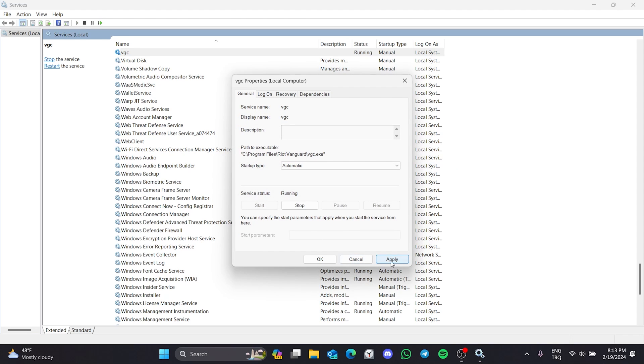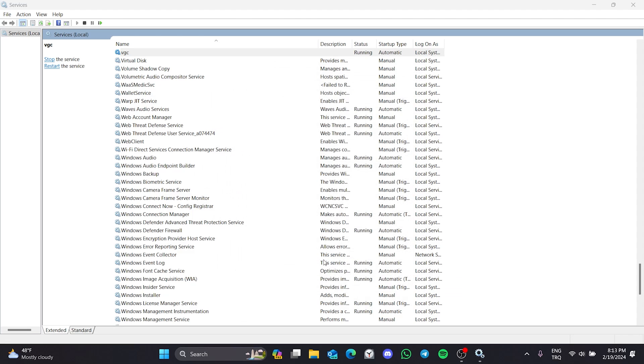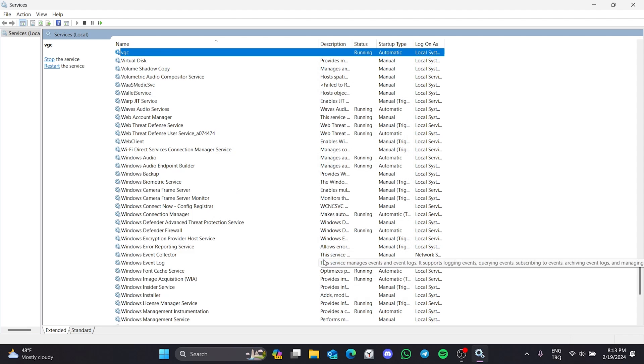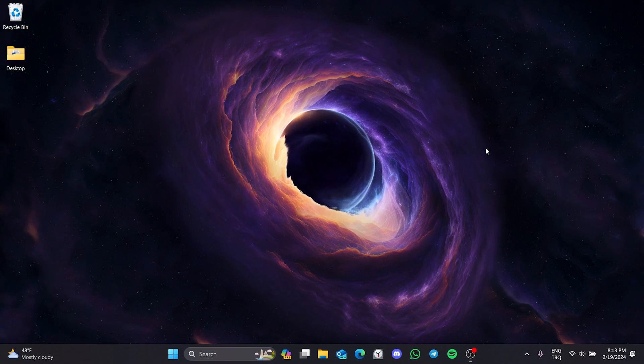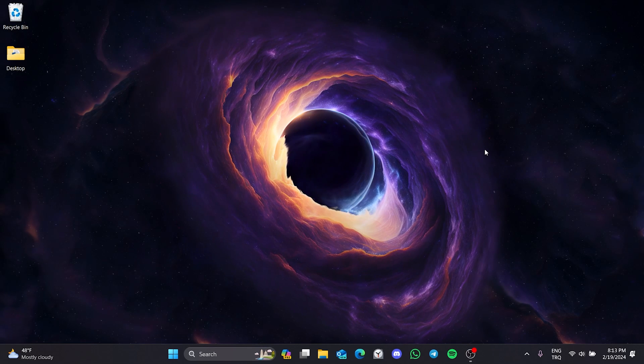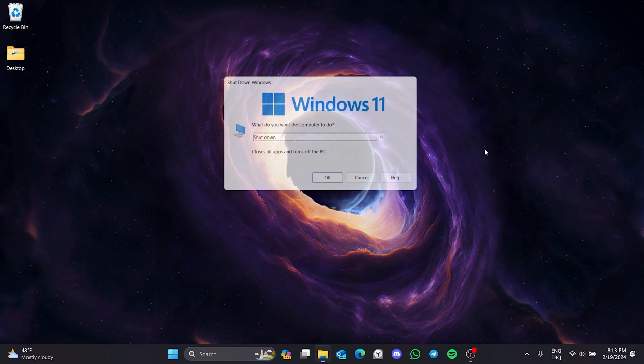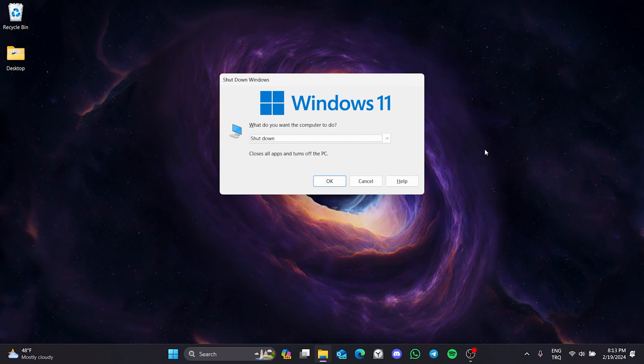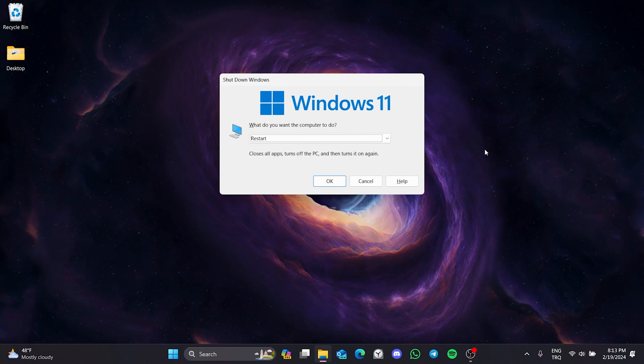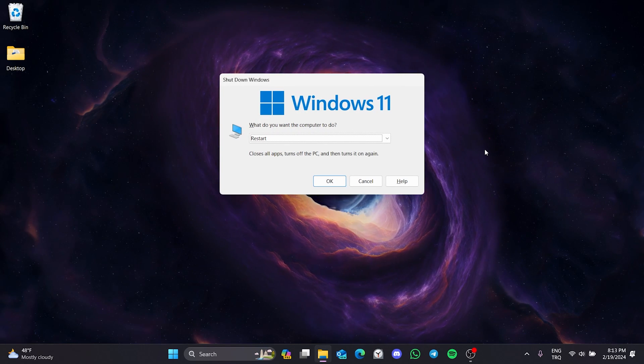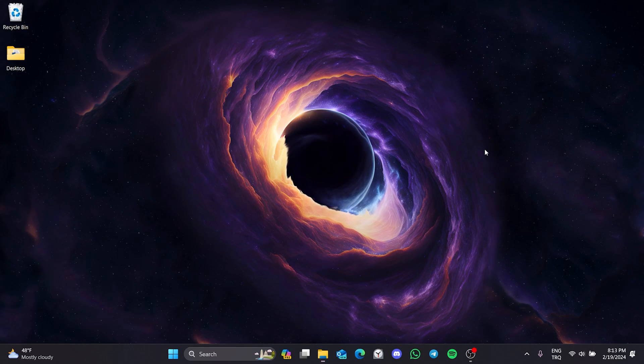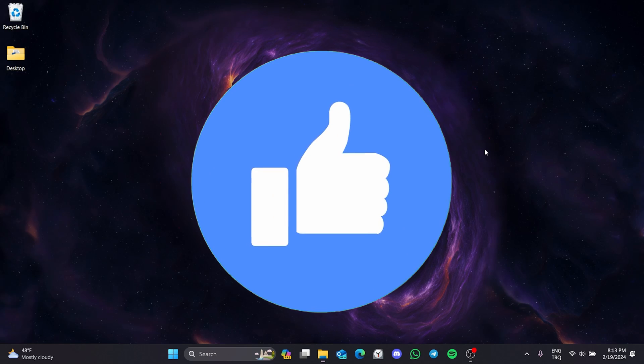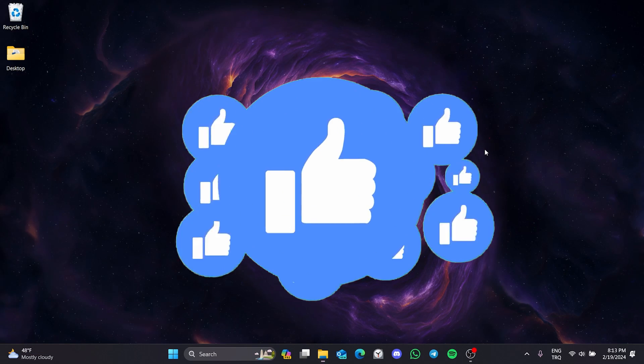Click apply and ok to save the changes. The last thing we need to do is restart our computer. This is important because Valorant won't start if we don't restart our computer. After restarting your computer, you can check if the problem is solved or not. If the problem is not solved, we will move on to the second solution. Also, don't forget to like the video if you haven't already.